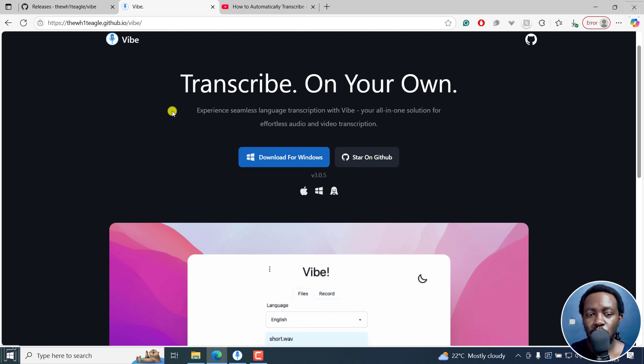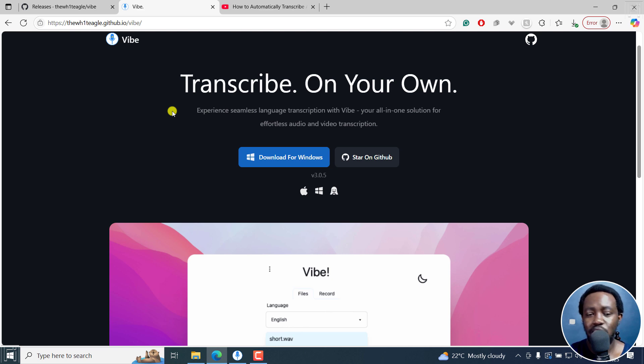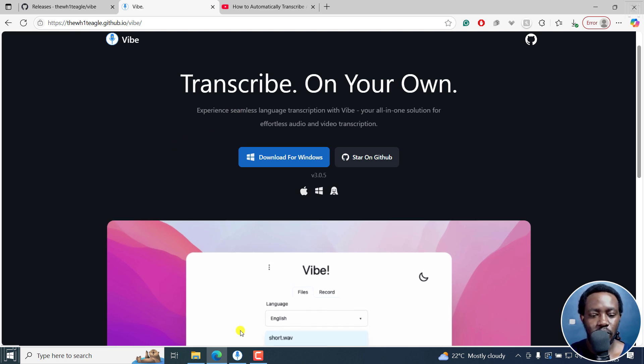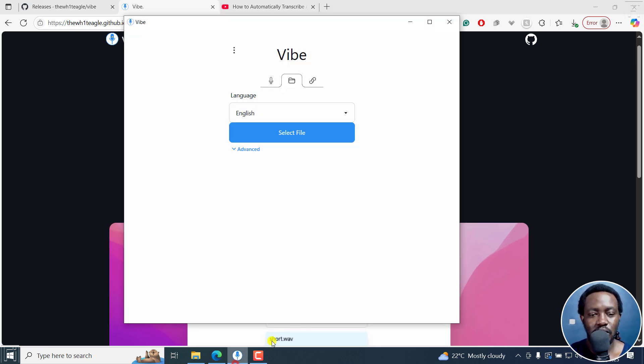So I've already downloaded and installed Vibe, and I do have a tutorial on that just depending on a few preferences and recommendations I make in the video. Now it's already downloaded, installed, and it's right here. Super simple, clean interface.